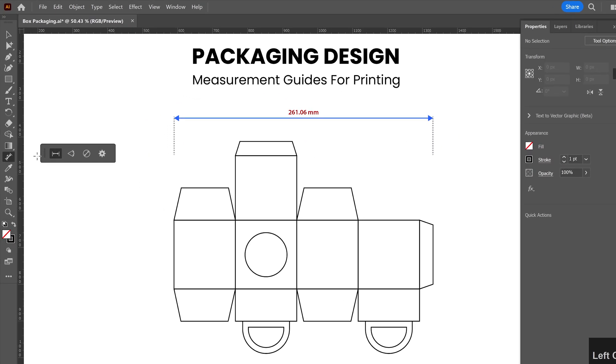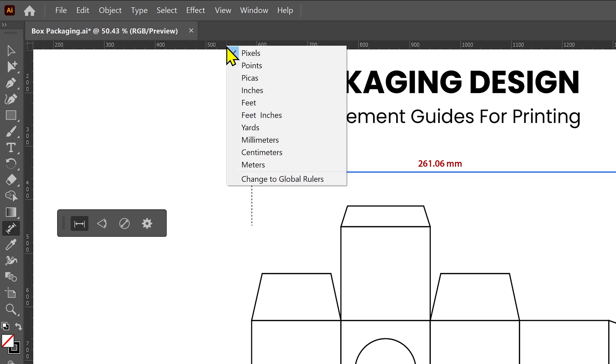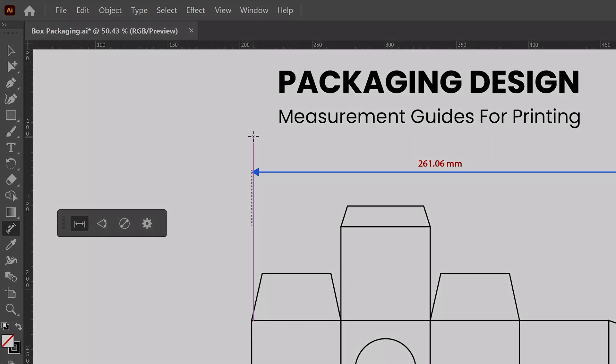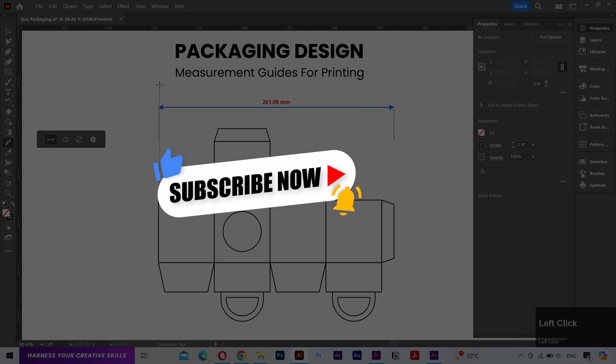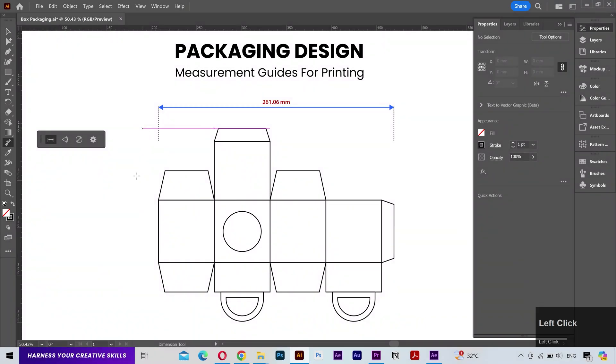Before I make any new measurement, I'll change the ruler unit to millimeters. Also, if this video is providing any value to you, then please take a moment to like and subscribe. That is going to help me a lot to make more videos for you.